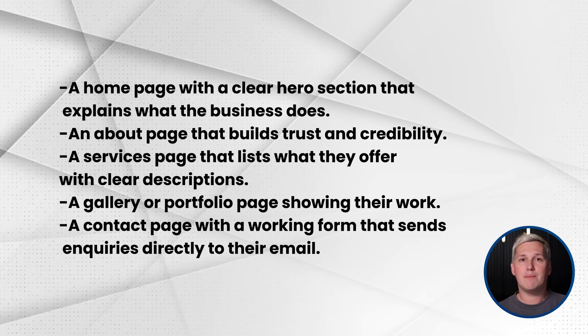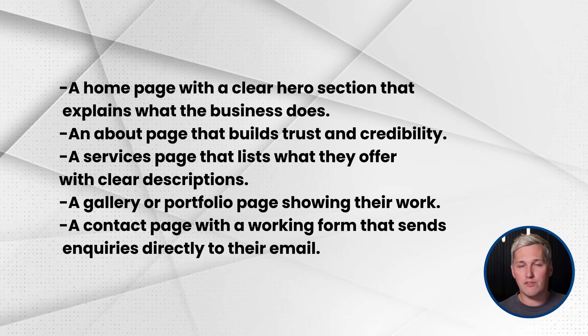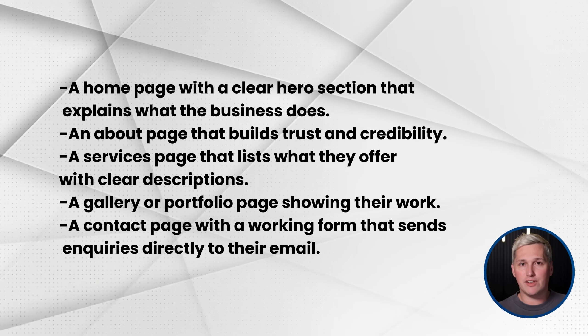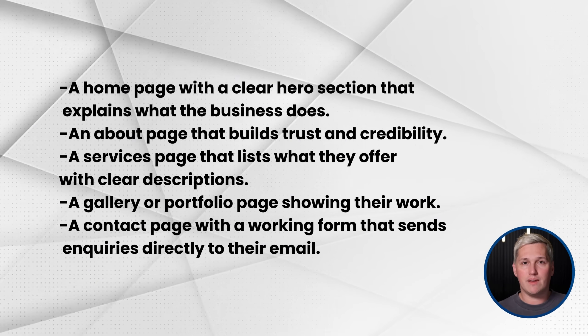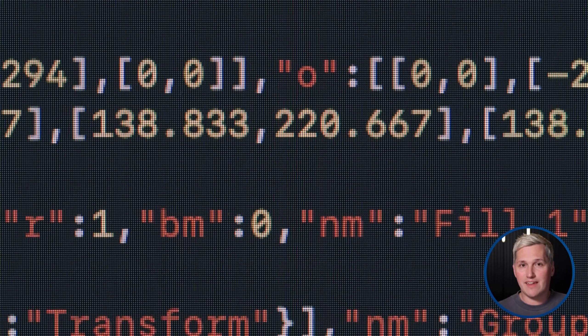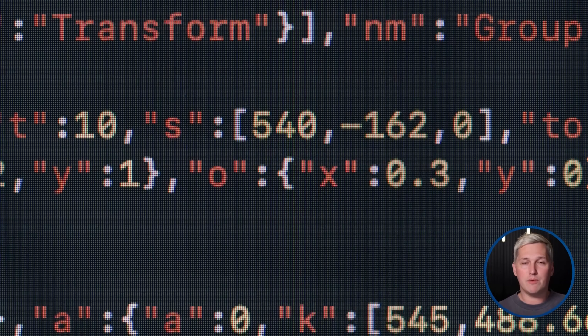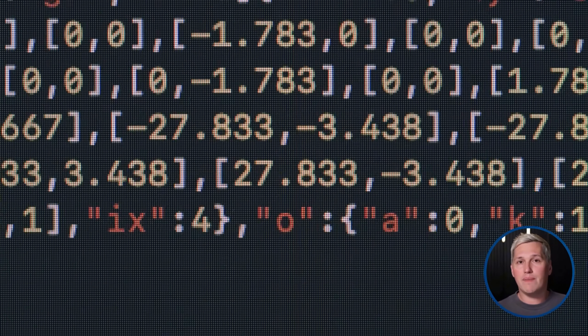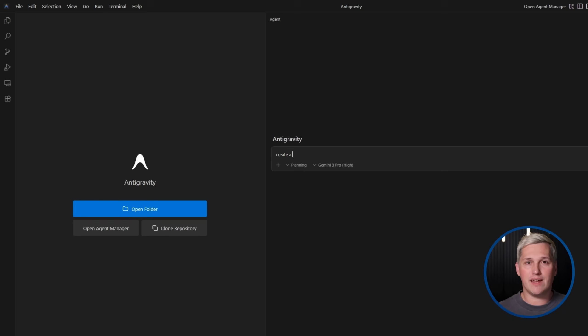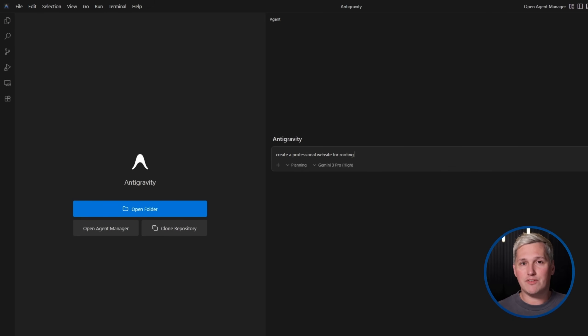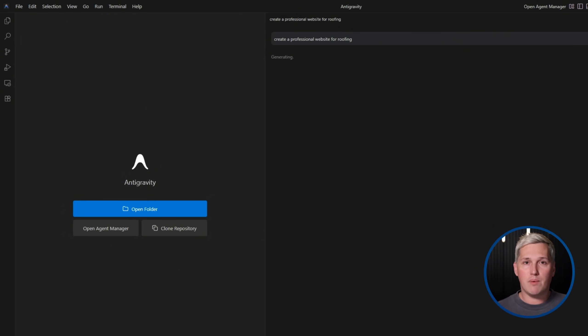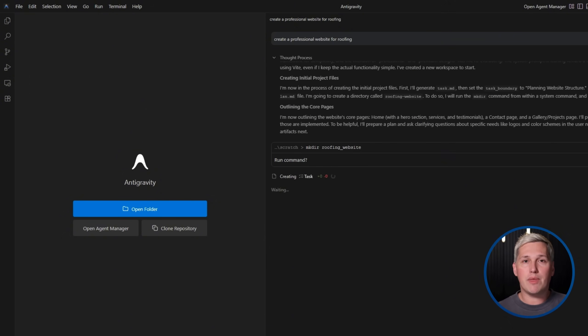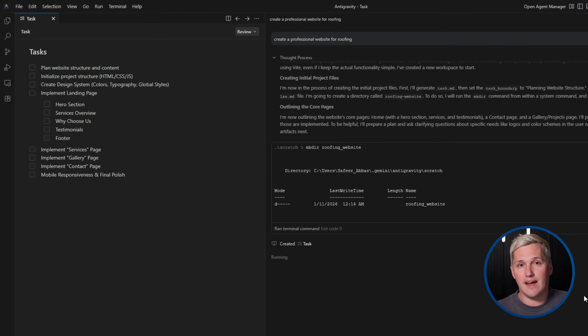And a contact page with a working form that sends inquiries directly to their email. The site needs to be mobile responsive, meaning it looks good on phones and tablets. And it needs basic SEO setup so people can actually find it on Google. This is not complicated work anymore. This is exactly what Antigravity excels at building. The AI can generate a complete custom coded site with all of these elements in a fraction of the time it would take to build manually.